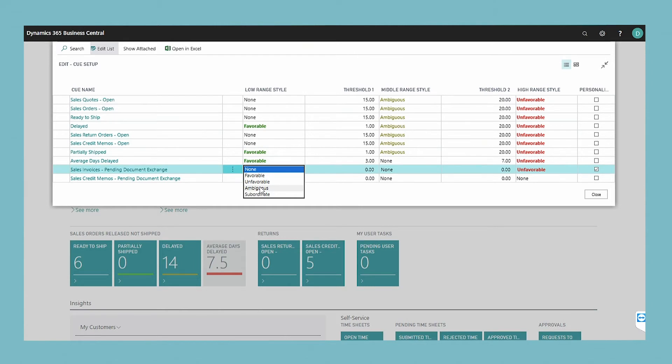The following table lists the colors that correspond to the options of the low range style, middle range style, and the high range style fields.